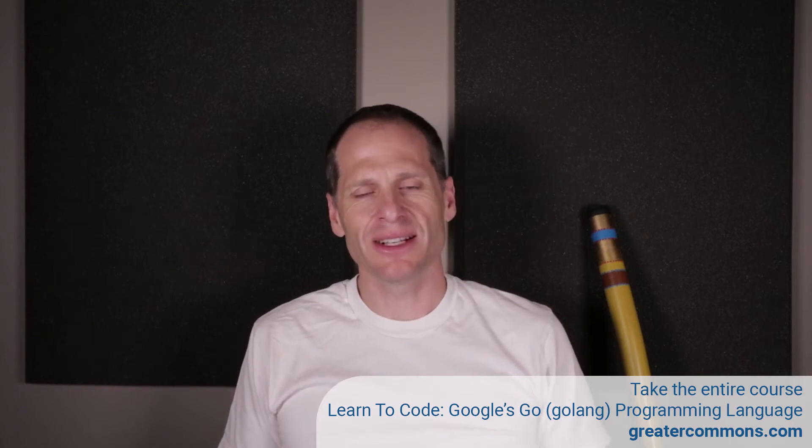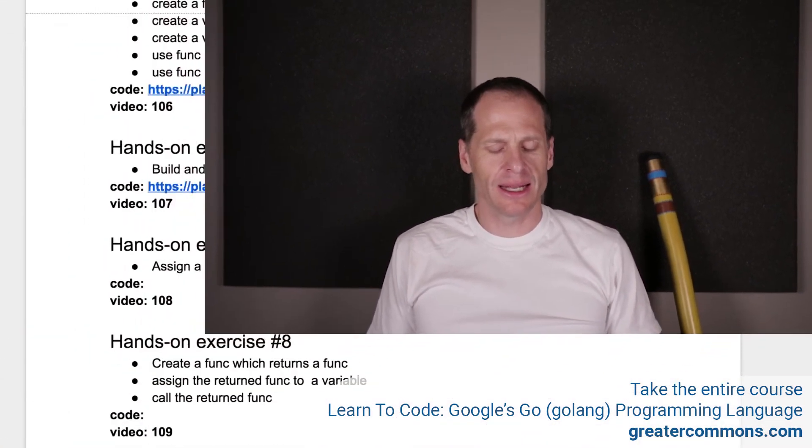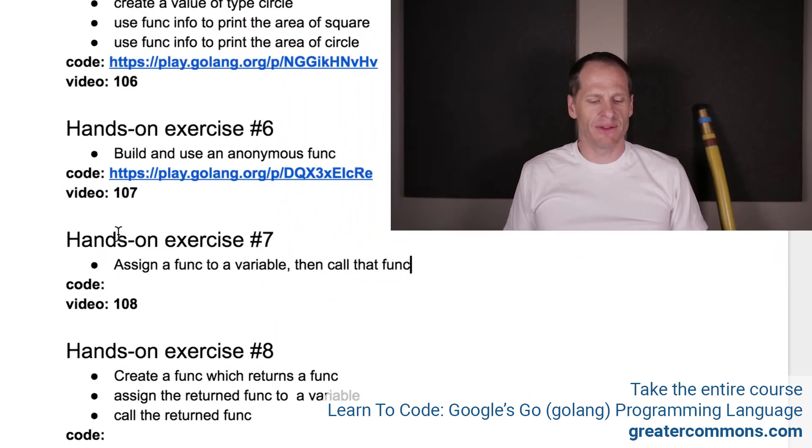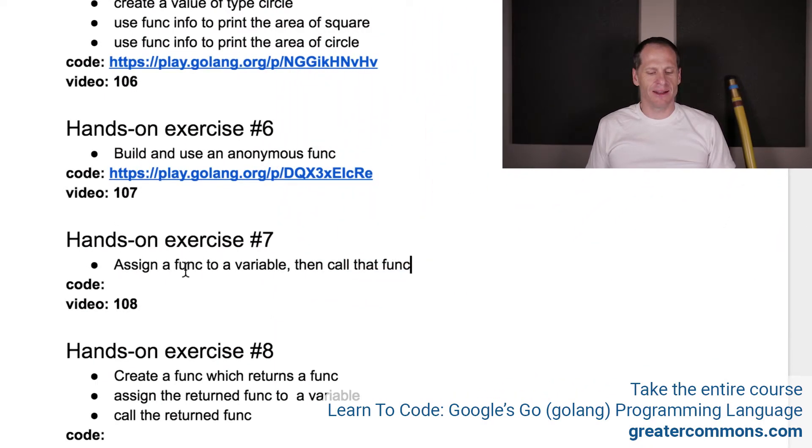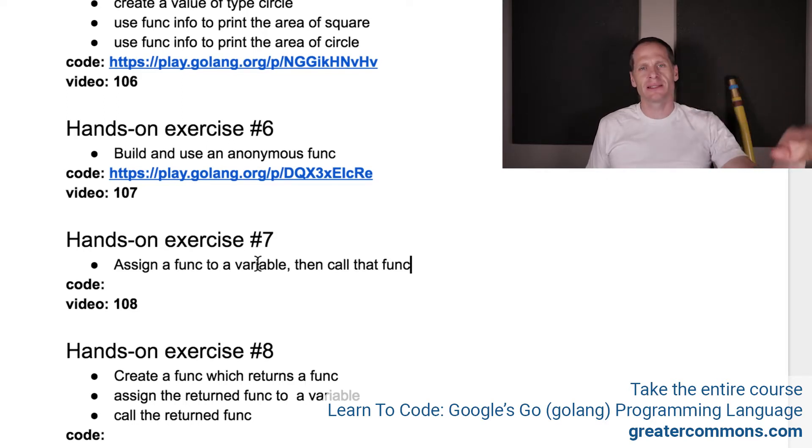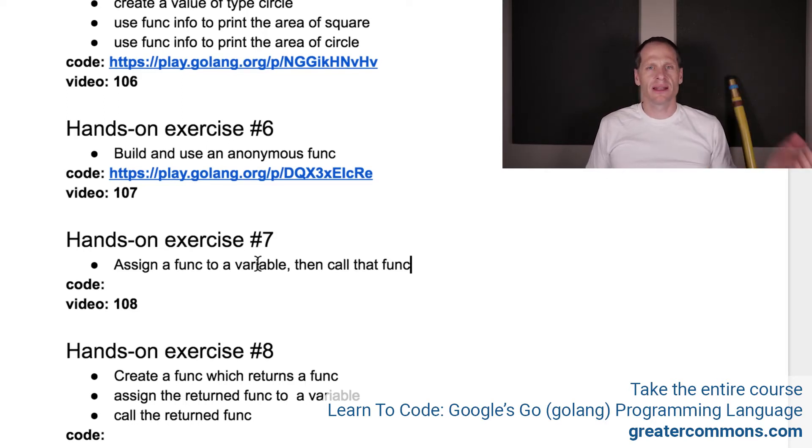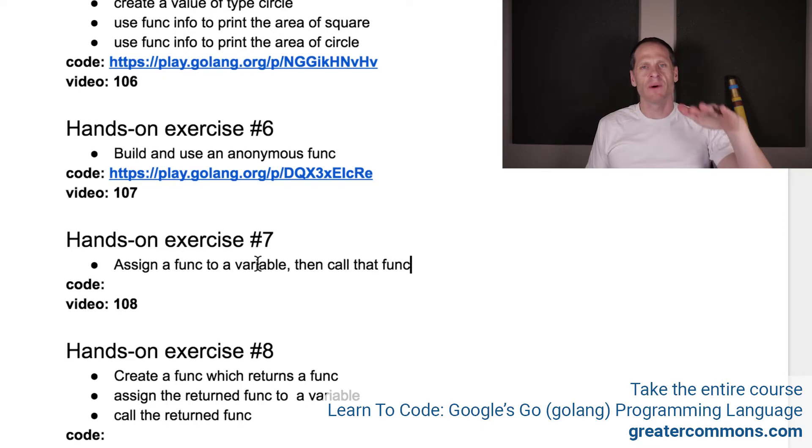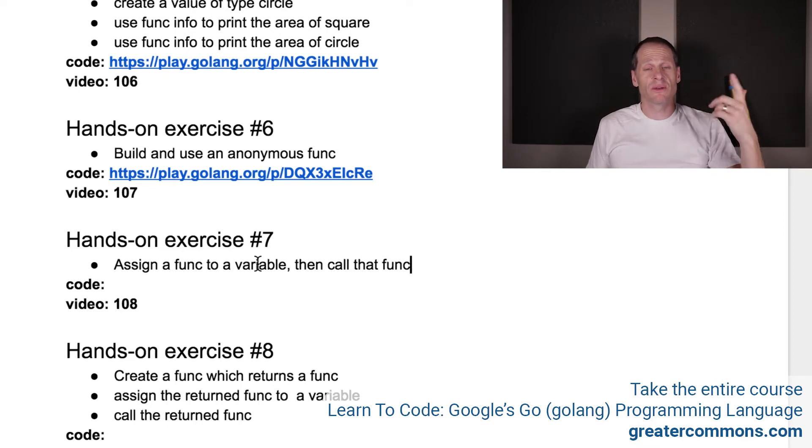So now we're going to do hands-on exercise number seven. In hands-on exercise number seven, you're going to assign a func to a variable and then call that func. So pause this video right now, go do this hands-on exercise, and when you're done, come back, unpause the video, and watch my solution, which I'm going to show you right now.